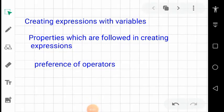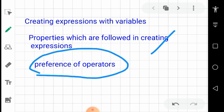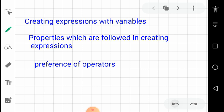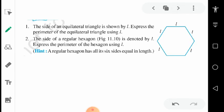Today's topic is creating expressions with variables. Variables are very important because we will make relations between variables and constants, then look at properties followed in creating expressions, and finally the preference of operators. This last point may be new for you, but it's very important, so I will explain it in this video.